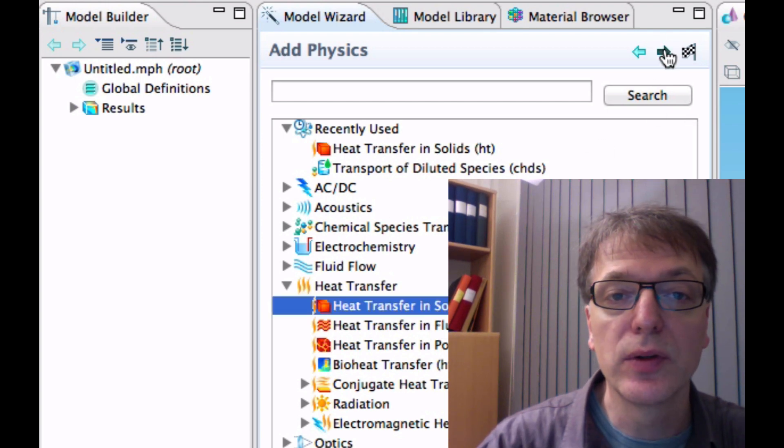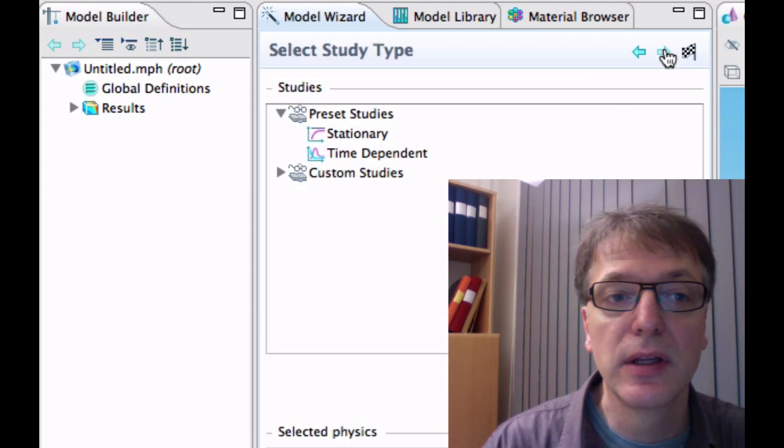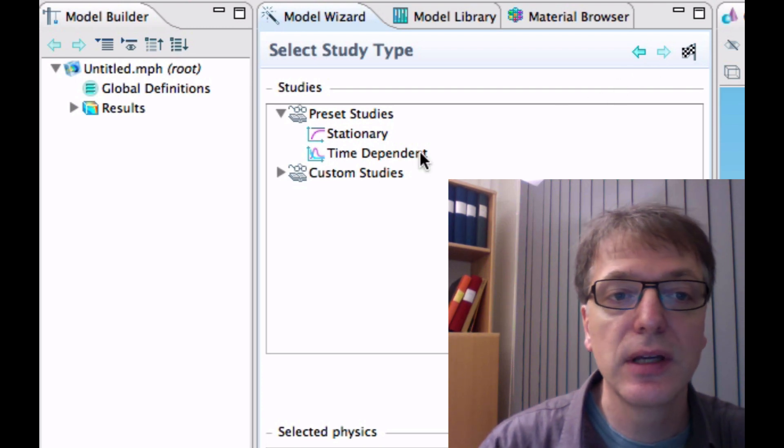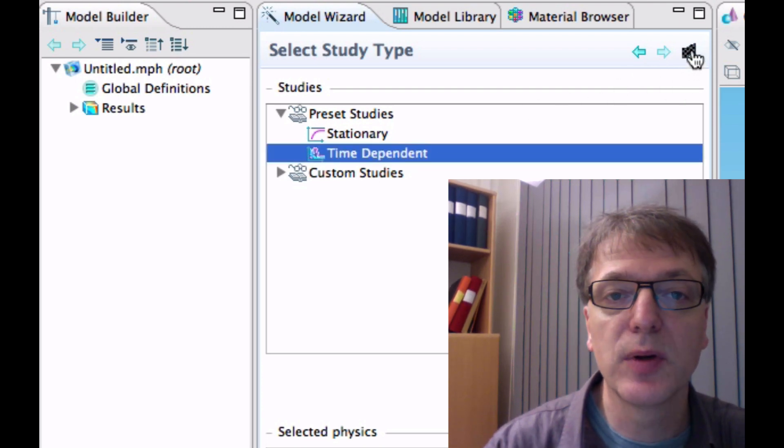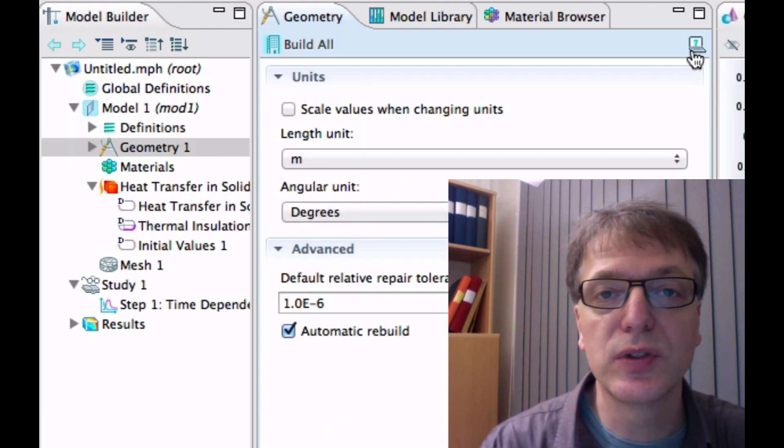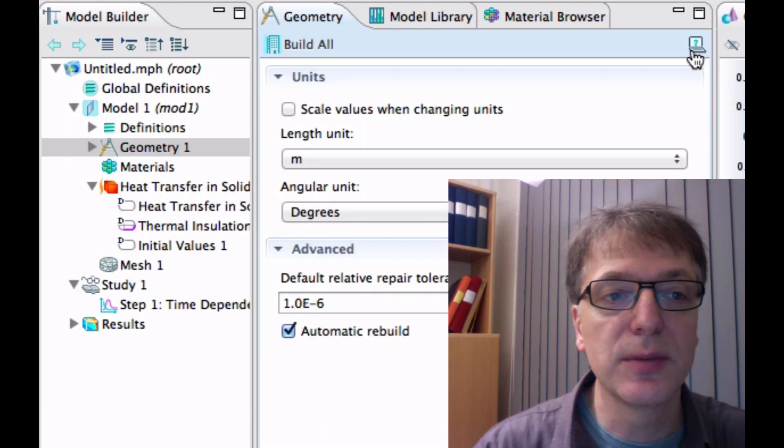So we go into Heat Transfer and take Heat Transfer in Solids. We're only going to do the material, the iron and the insulation. And let's choose this as Time Dependent because we want to see how things change with time.